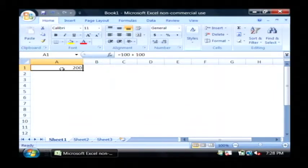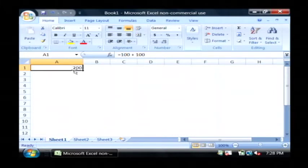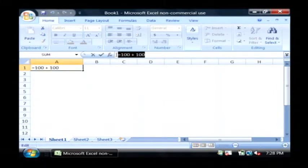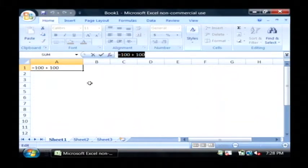Now if I highlight that cell, you can see that even though it's displaying 200 here, the actual value of the cell is this formula that I typed in, 100 plus 100.